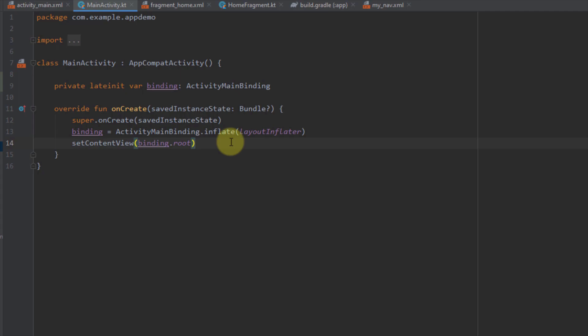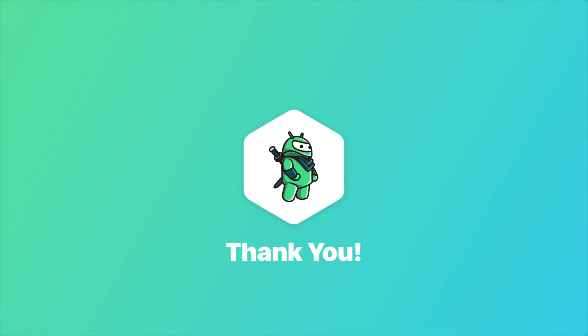And that will be all for this video. Thank you for watching — please like this video if you find it helpful, and see you in the next one.